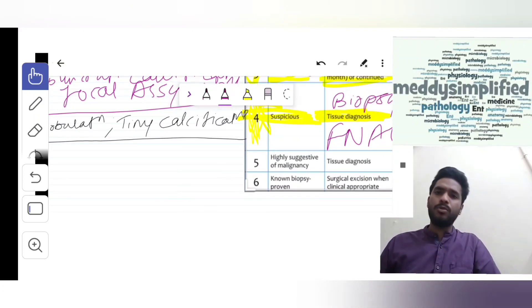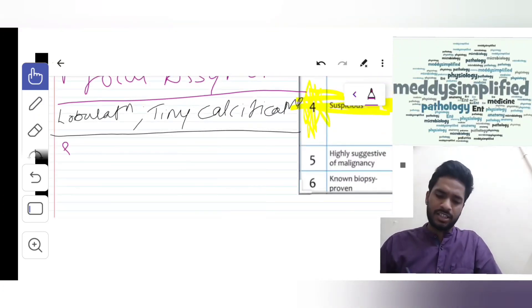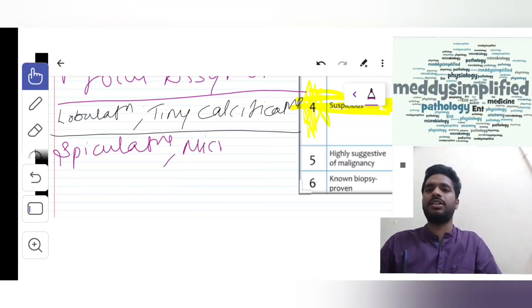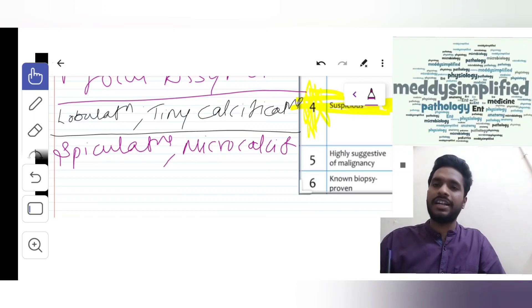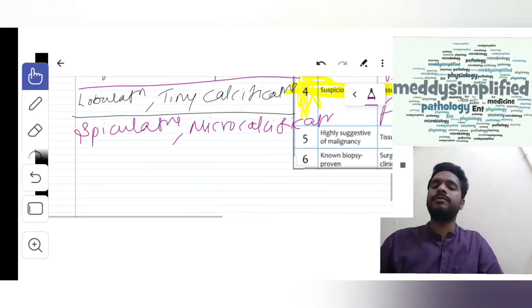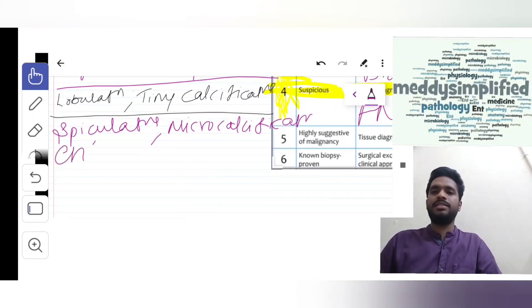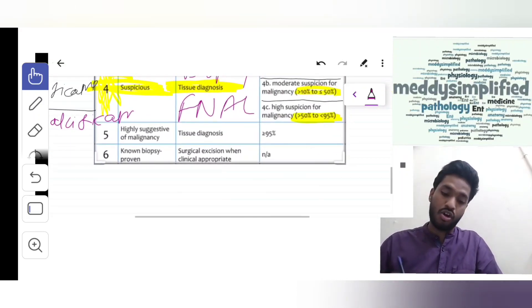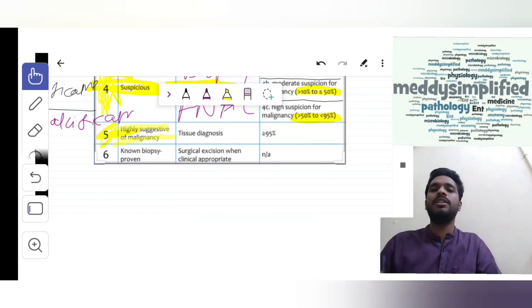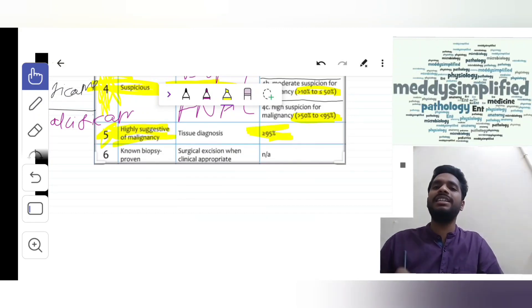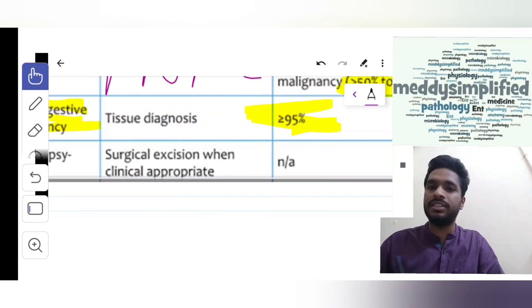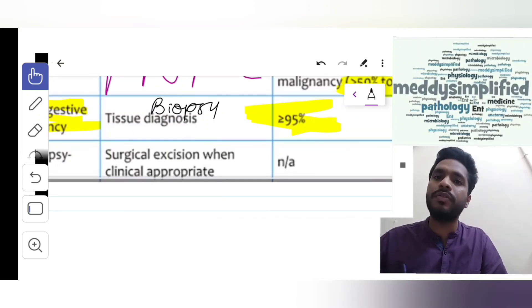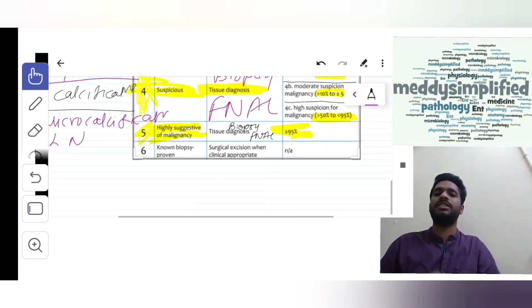Suppose in an imaging we get speculations or pleomorphic calcification. It is categorized as BI-RADS 5. Speculation, microcalcification, or enlarged lymph node - these are all BI-RADS 5. They are highly suggestive of malignancy. Risk of malignancy is more than 95%. Management: biopsy and FNAC.